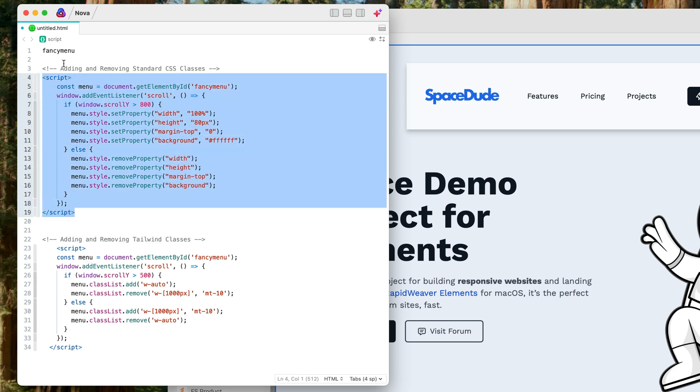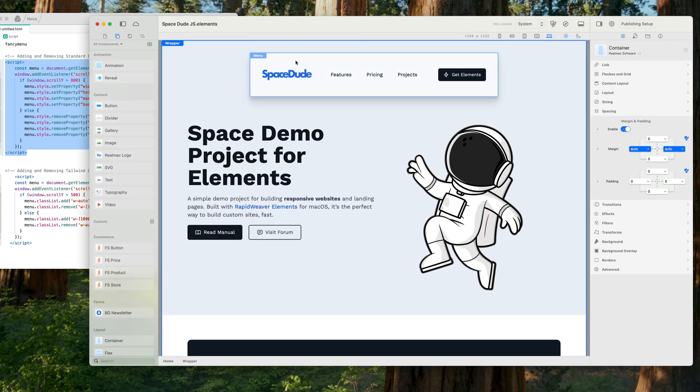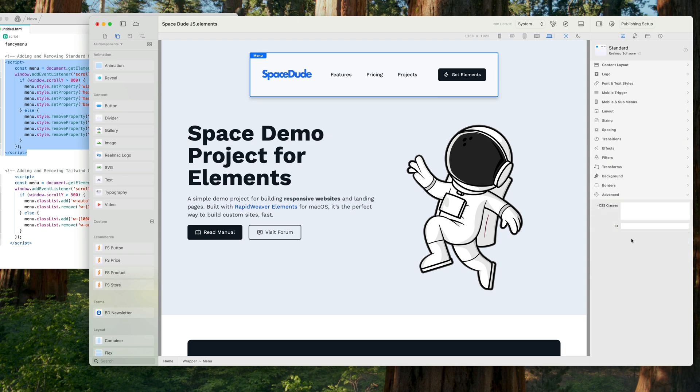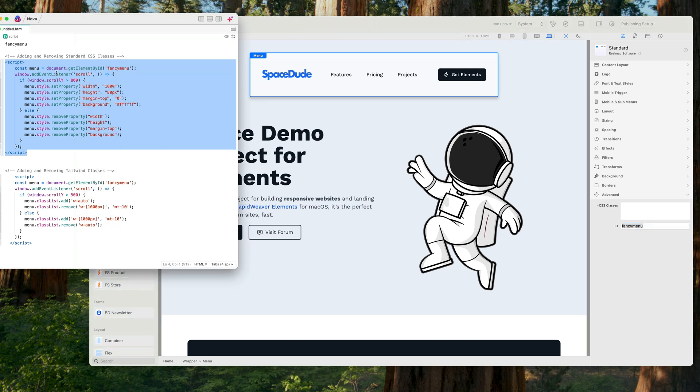So what I'm going to do first of all, let's rename our menu. We just need to give it an ID and that is down in the advanced box here, and I'm going to call it fancy menu. You can call this whatever you like, but you do need to make sure that the ID is the same in the code.